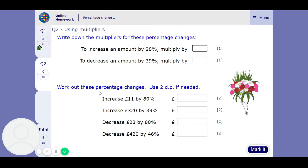Using multipliers — that's what we were doing on the previous page. So if you think the amount is 100% originally, increase it by 28%, that's 128%, which is 1.28 as a multiplier. Decrease an amount by 39%: you start off with 100%, take away 39%, you're left with 61%, which is 0.61.